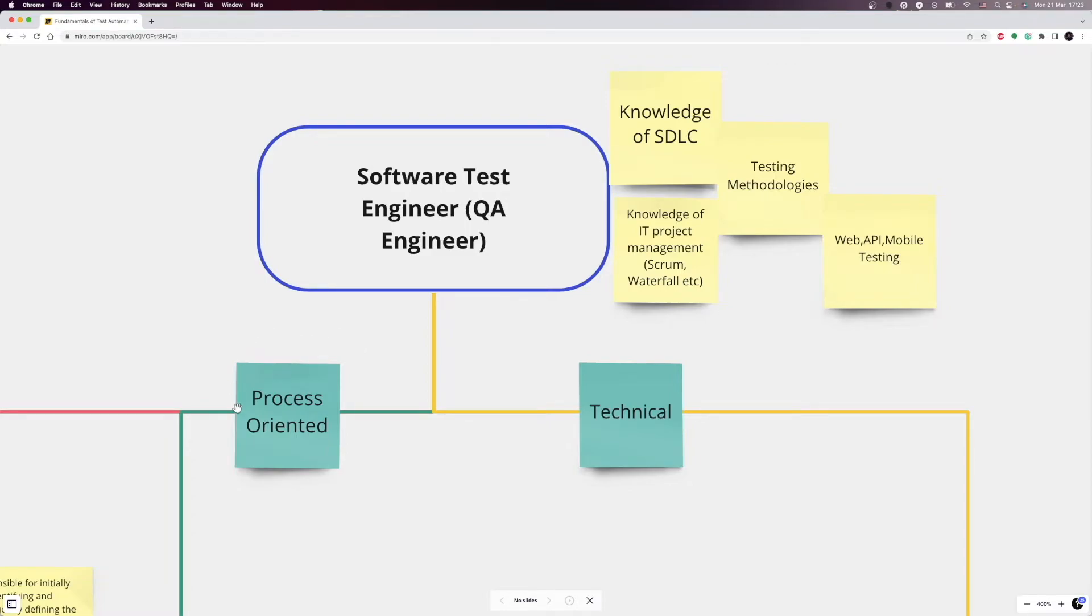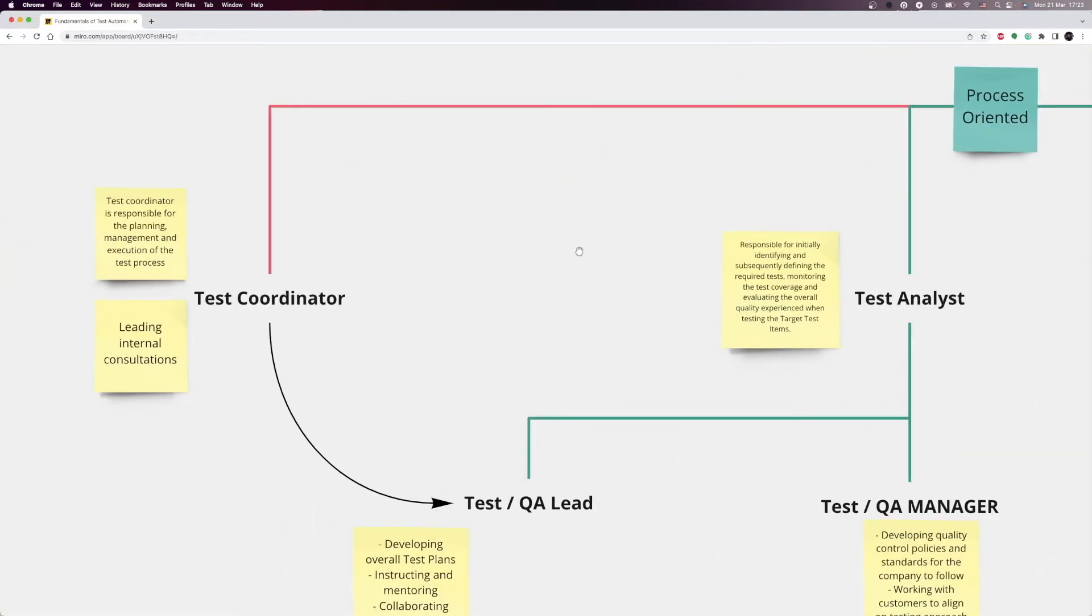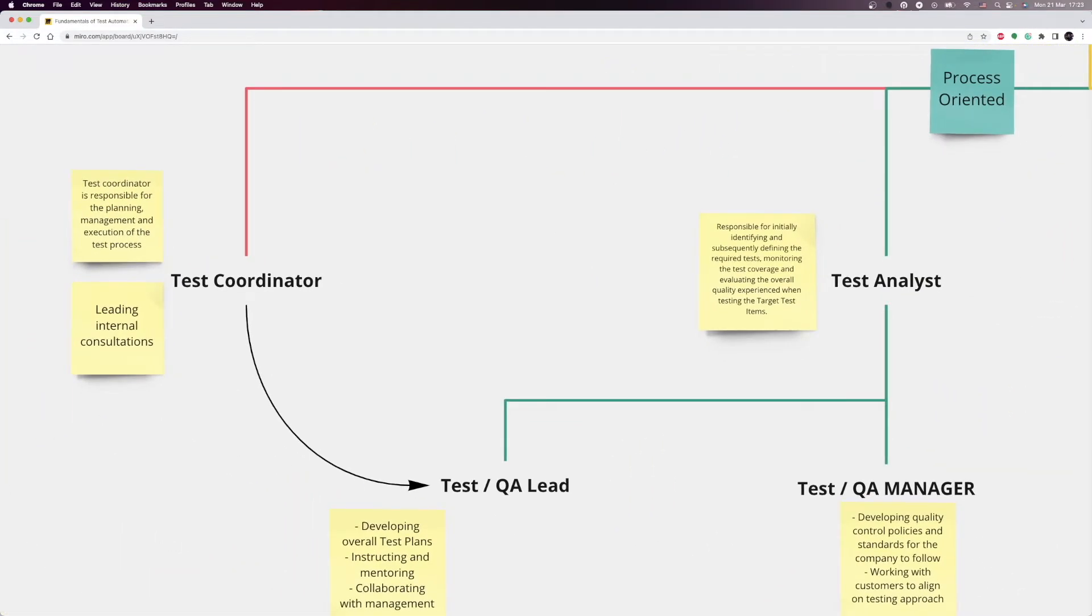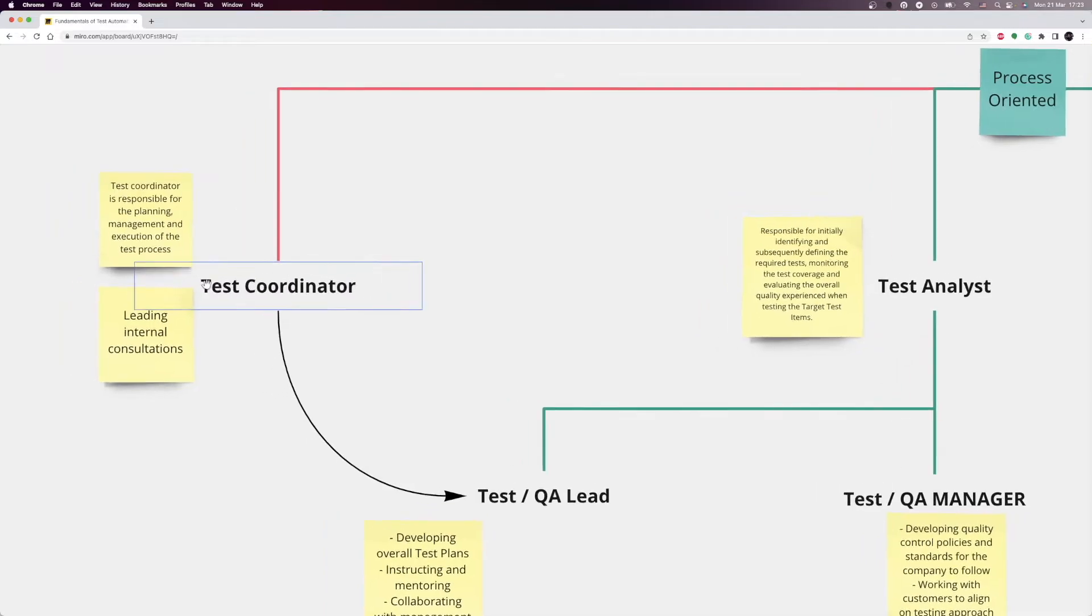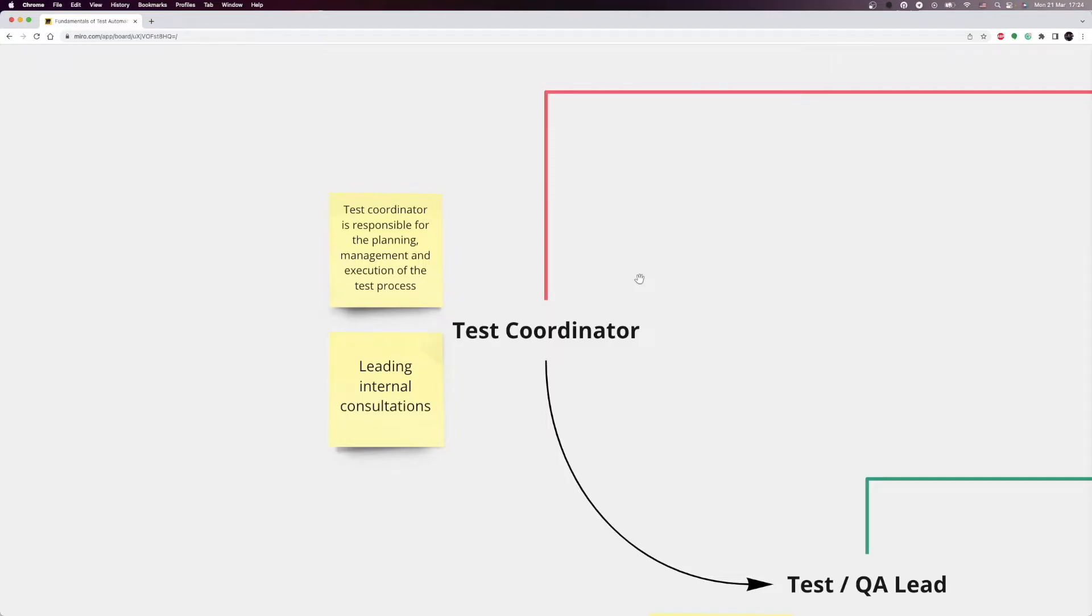Let's briefly review each of the roles to understand the responsibilities of the position. If you have decided to follow the process-oriented path, you can become a test coordinator or test analyst. Either path can lead to QA lead or QA manager positions. In general, test coordinators are responsible for the planning, management, and execution of the test process within planning and budget and the right quality, for at most one test level or test type. Also, they usually lead internal consultations and sometimes lead a small team of testers.